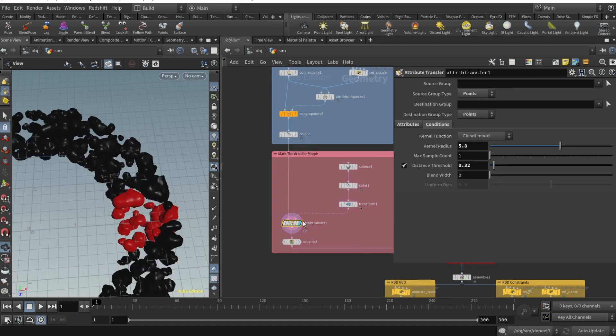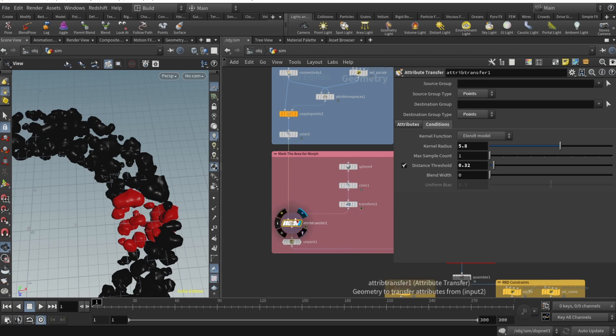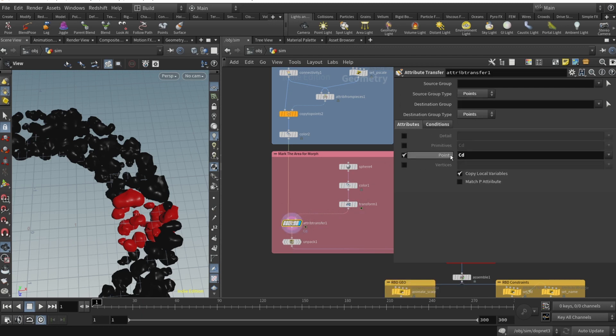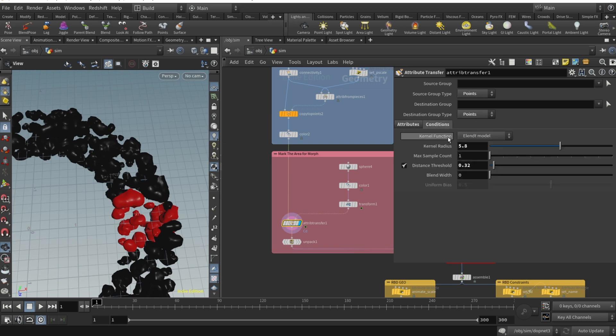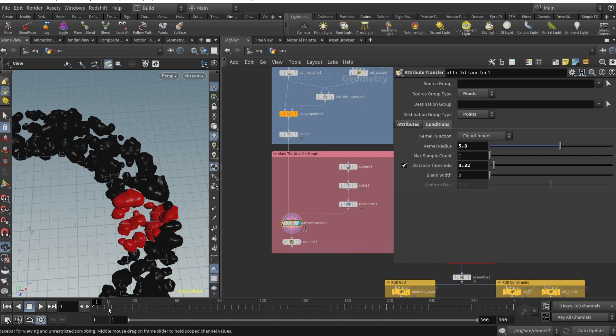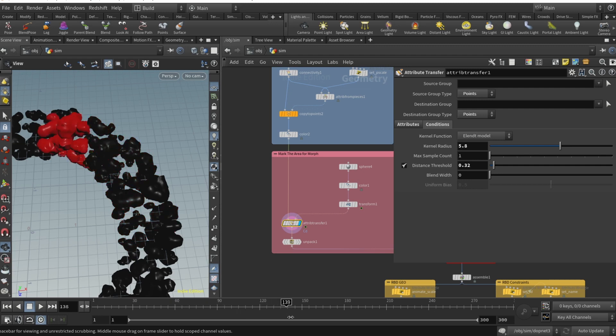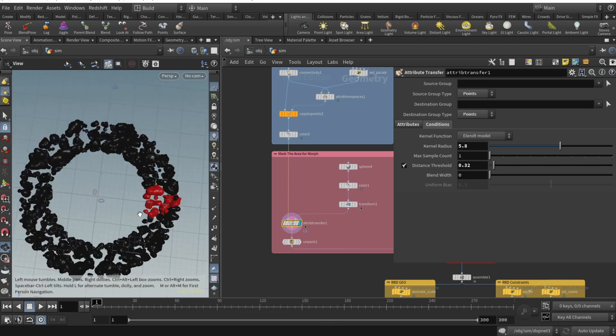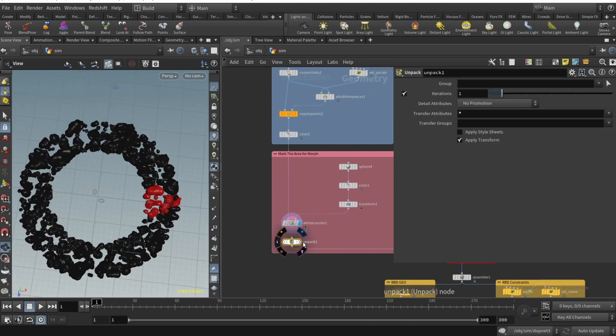We can set up our attribute transfer. If I plug our black rocks into the first input and red sphere into the second input, change the source and group type to points, attributes to cd, conditions kernel radius 5.8, distance threshold 0.32, you can see we're colorizing.